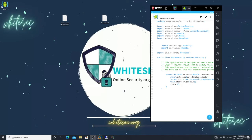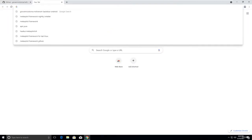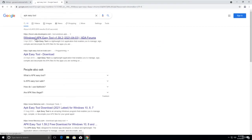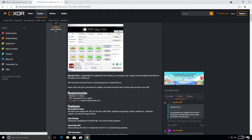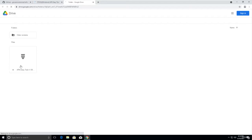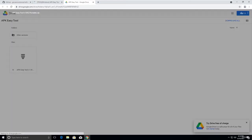Let me show you how to find the package name. Go to Google Chrome and search 'APK Easy Tool'. Click on the first link. Go down and you will see a Google Drive link — open it and download the latest version.